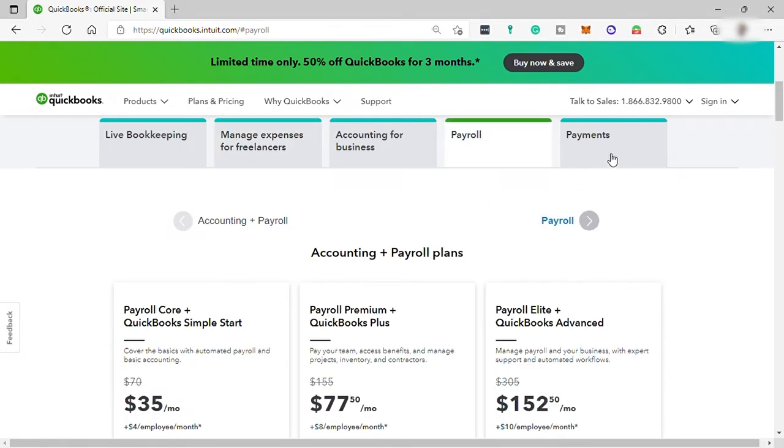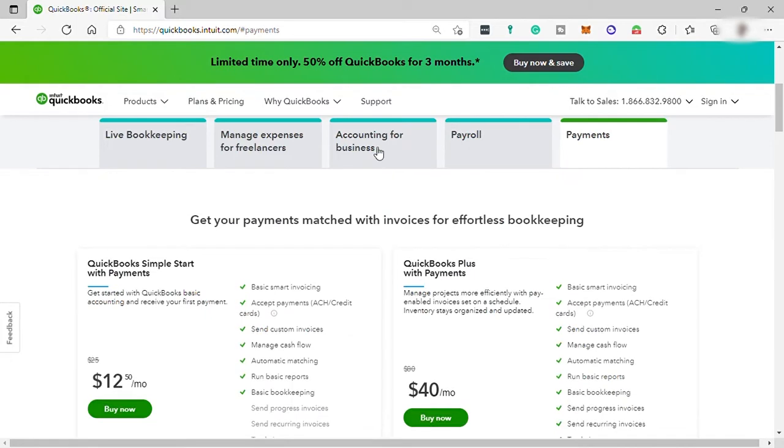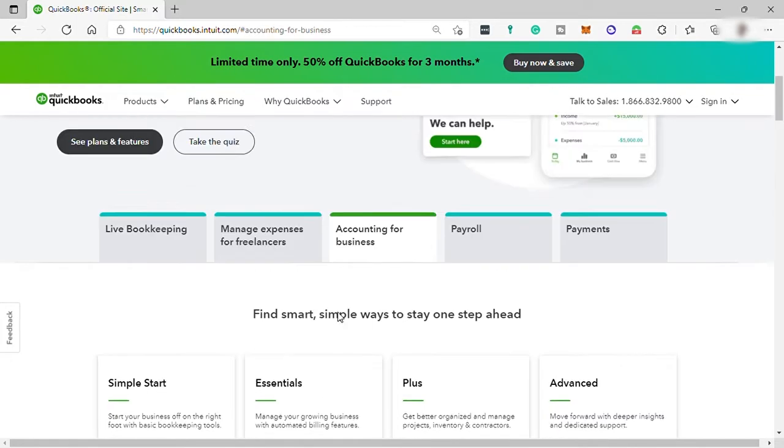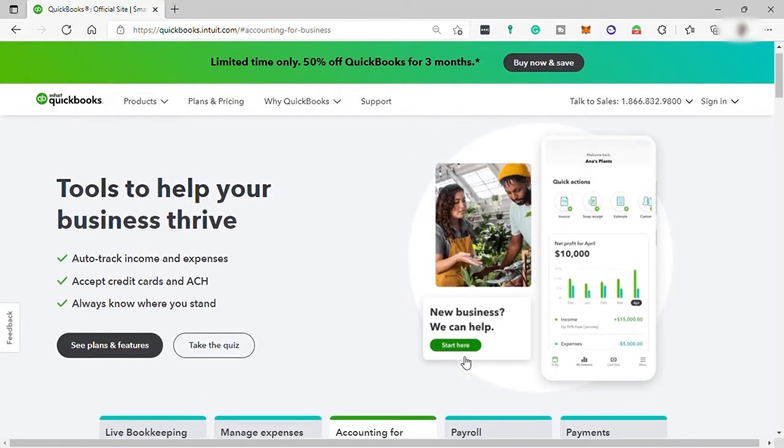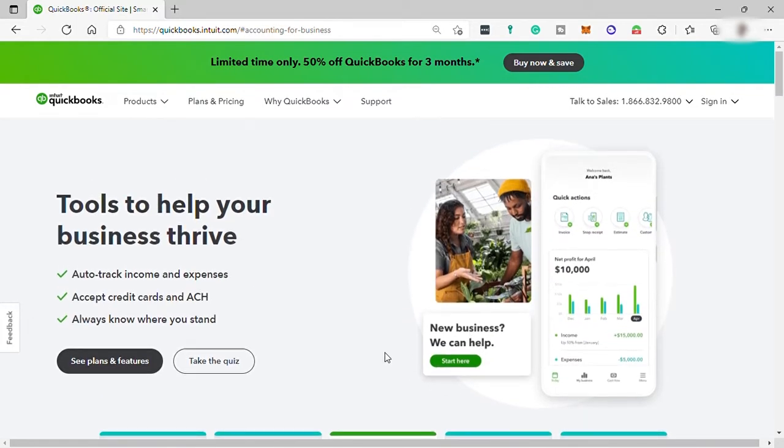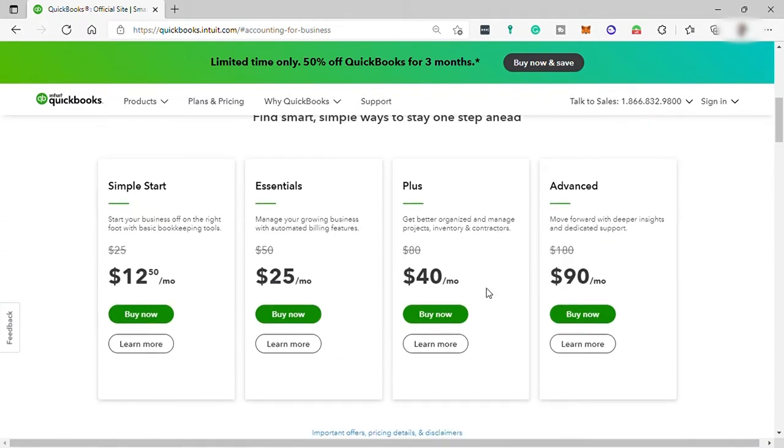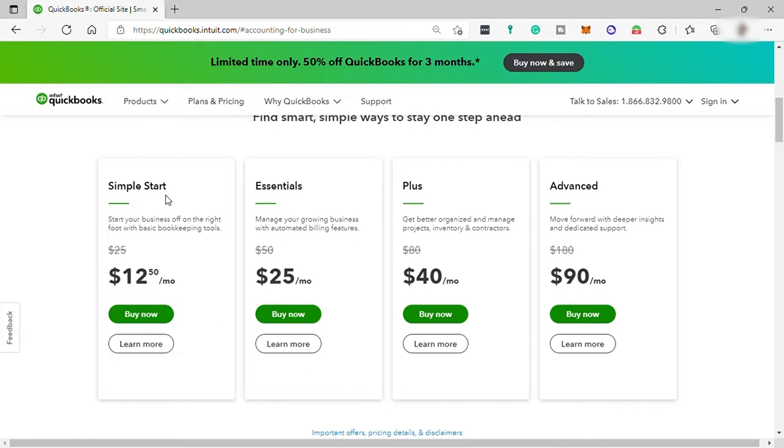But for today's video, I will just focus on accounting. Let's check the price and plans for accounting software. Here are the four plans for accounting. All their plan has a 50% off discount for your first three months, starting with the cheapest plan, which is the simple start plan for $12.50 per month. That includes basic bookkeeping tools.